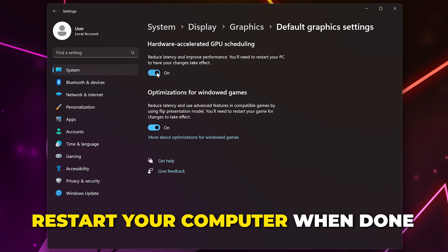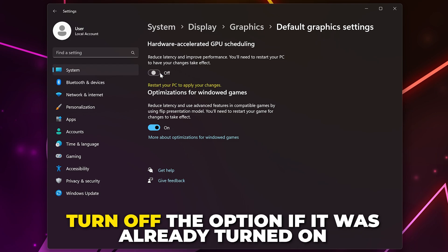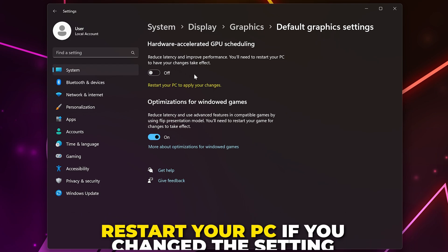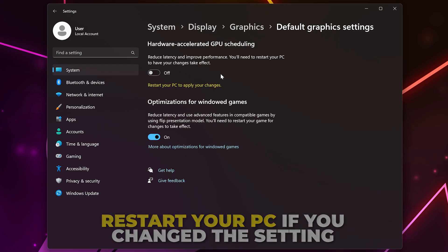If it was already enabled, then turn off the option and restart your PC. Sometimes your PC will perform better with the option turned off, so it's worth trying both.